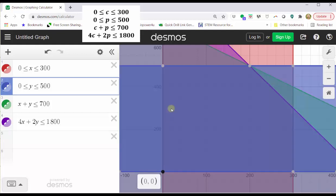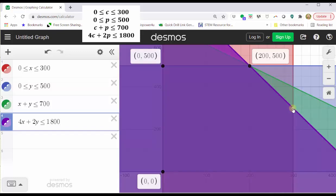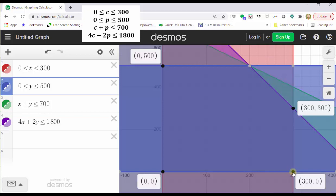The vertices are: the origin (0, 0); next, (0, 500); next, (200, 500); next, (300, 300); and finally (300, 0). Now we take these five ordered pairs and evaluate the profit function.